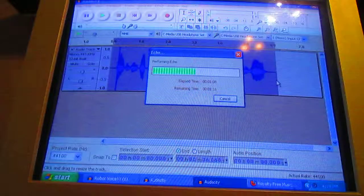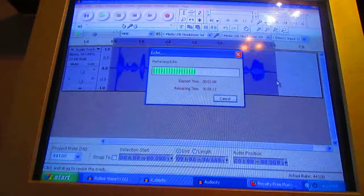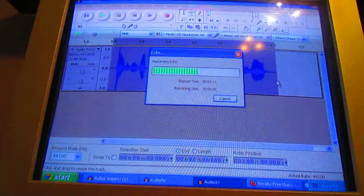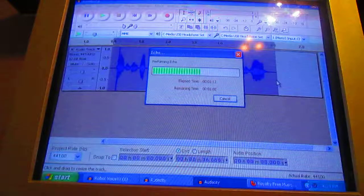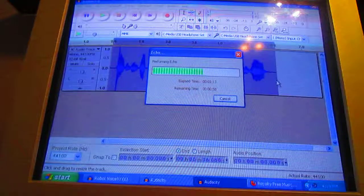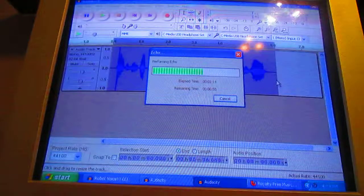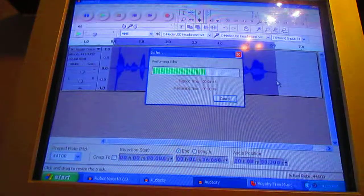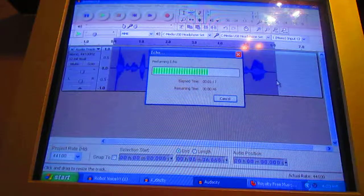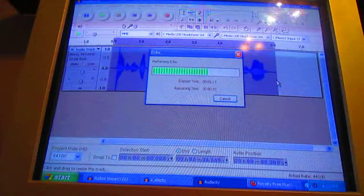This is going to take a long time, so I put on music — about a minute, but then there's another minute.